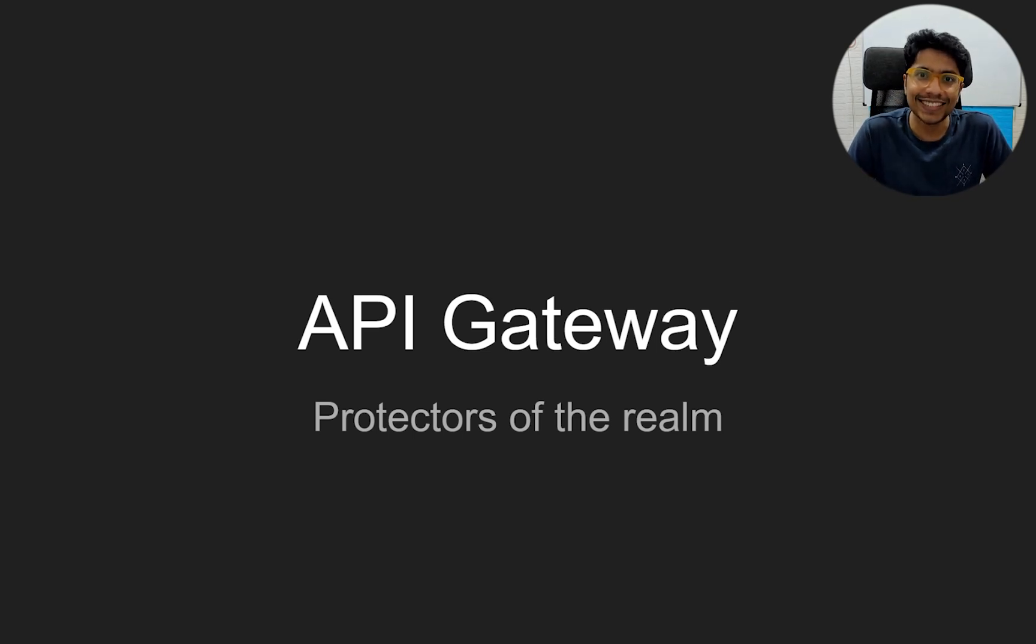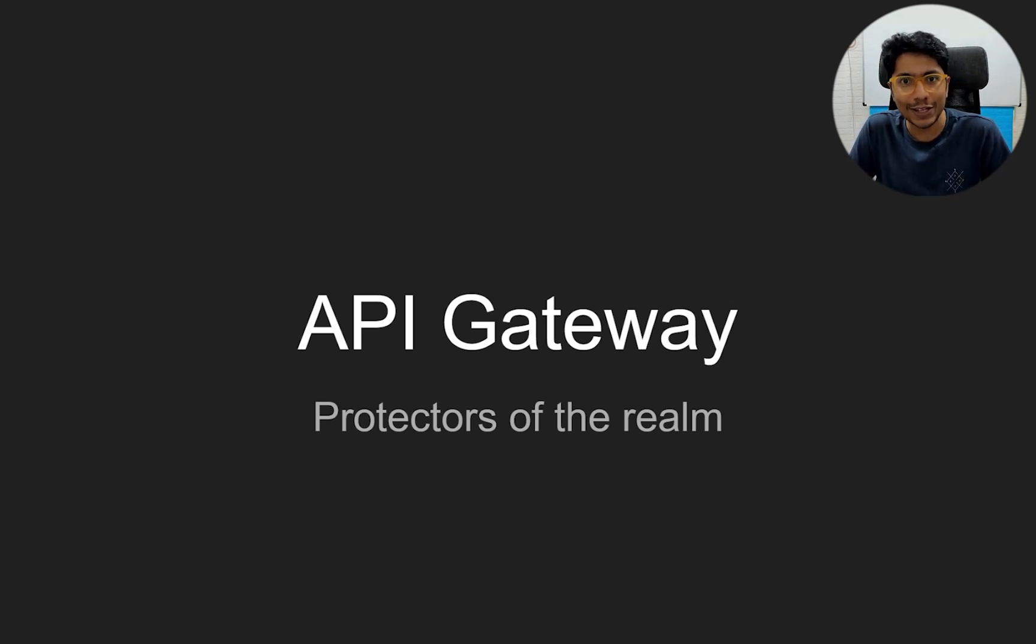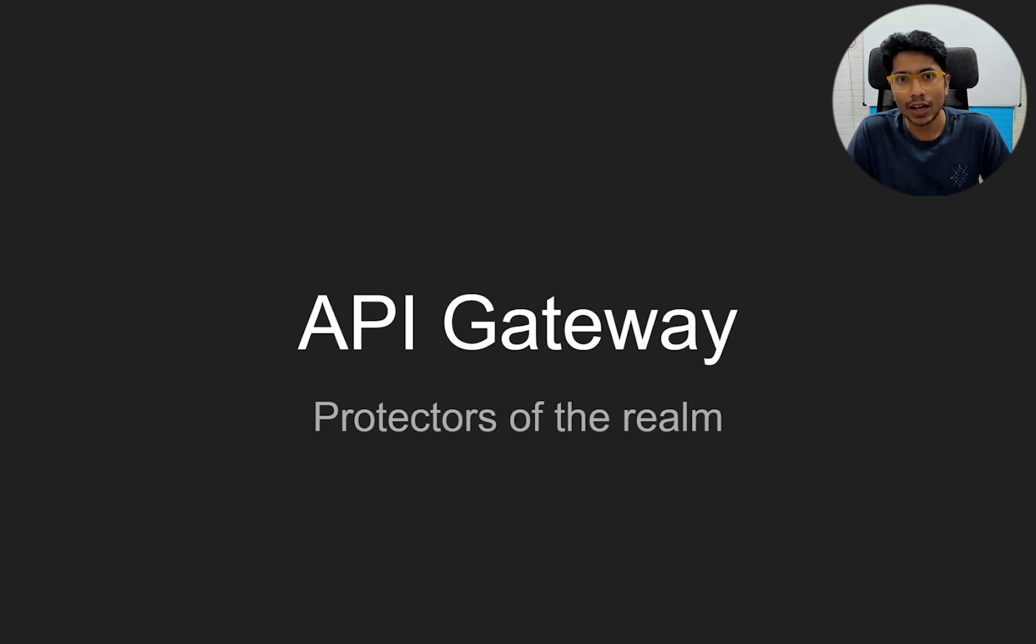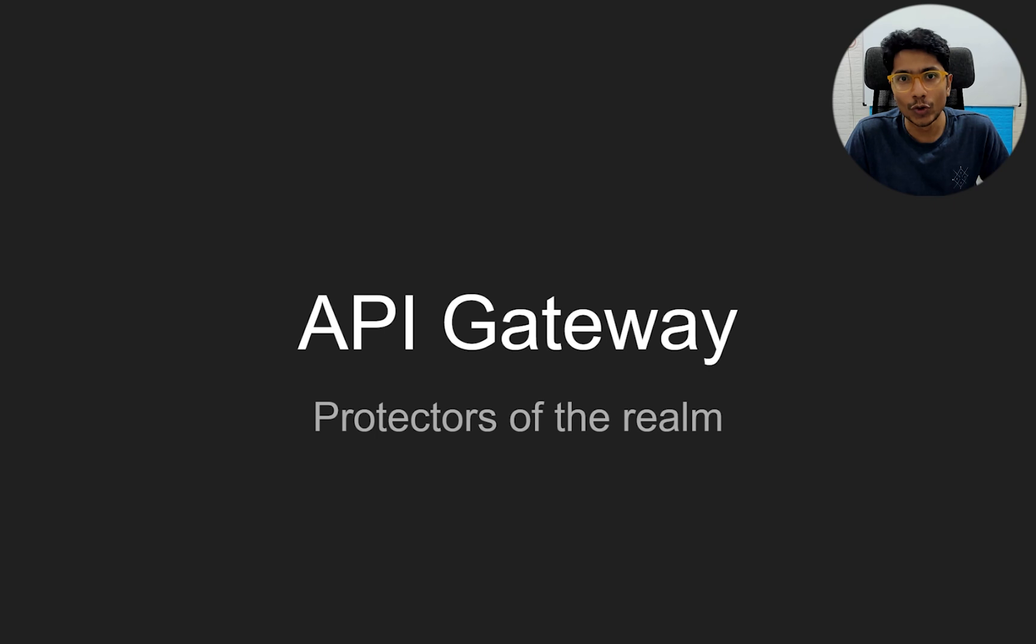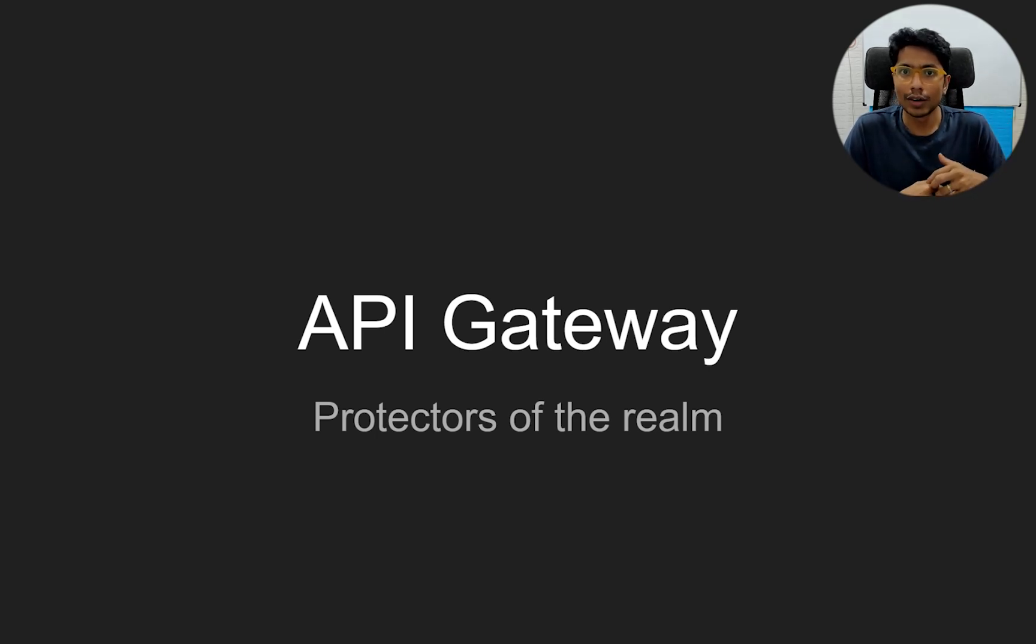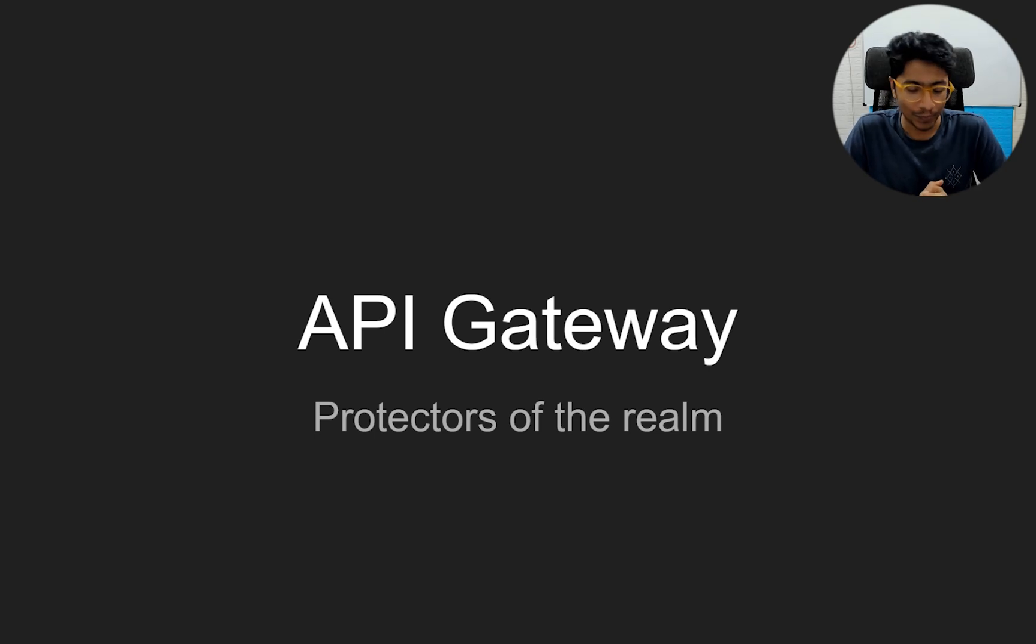Hi everyone, this is GKCS. In this video, we'll be talking about API gateways. This is a common design pattern used across distributed systems and across companies to accept requests, which is basically expose your internal APIs to the external world.